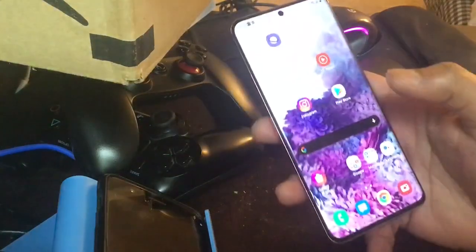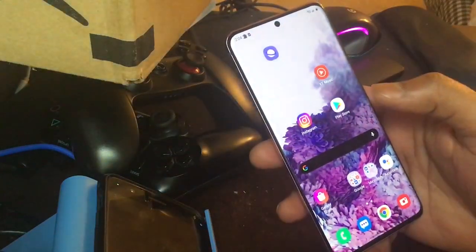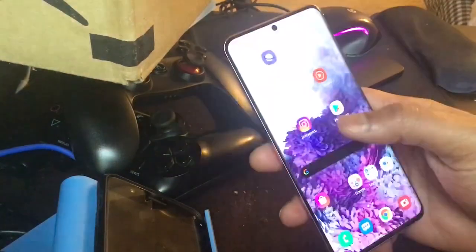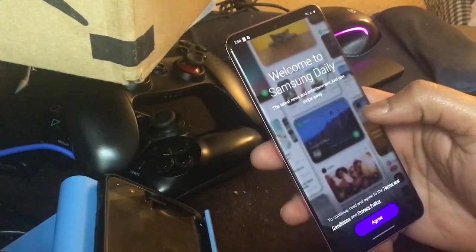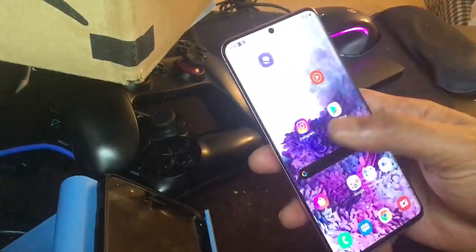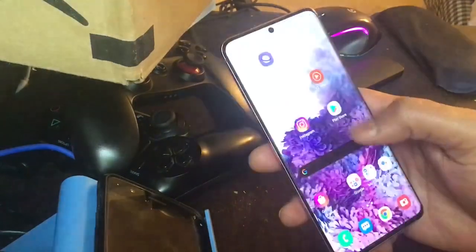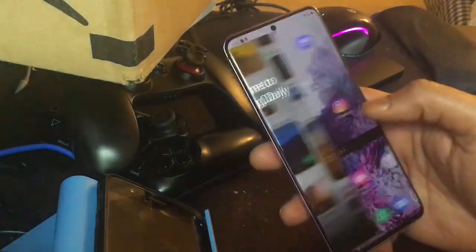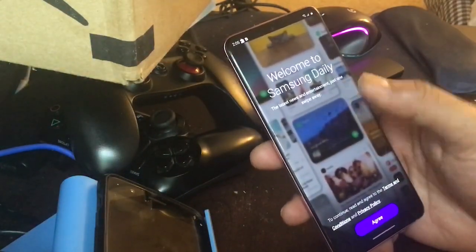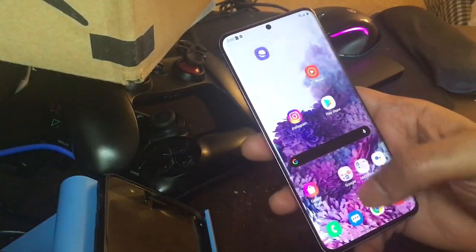Hey guys, I'm going to tell you how to get rid of the Samsung Daily, which comes along with the Samsung Galaxy S20 series. People would prefer the Google Feed app rather than the Samsung Daily app, so I'm going to tell you how to get rid of it. There are also a lot of other issues going on if you disable the Samsung Daily app.